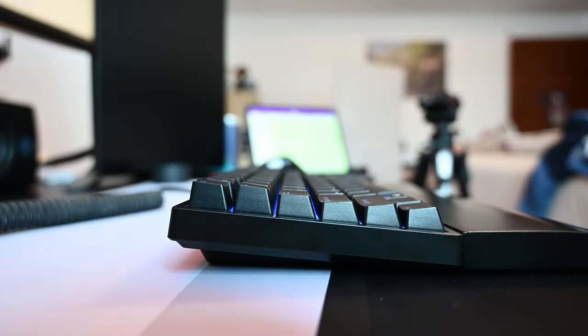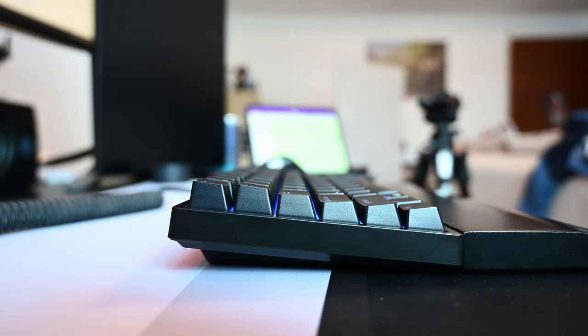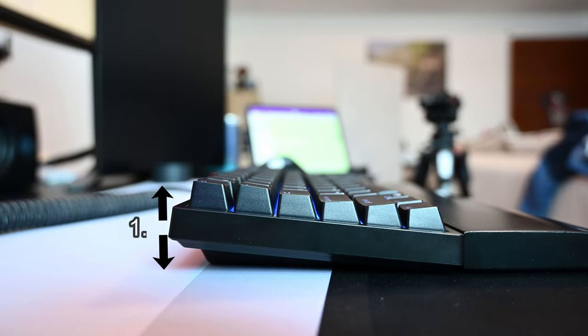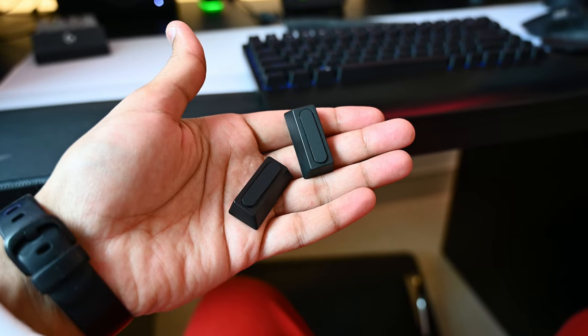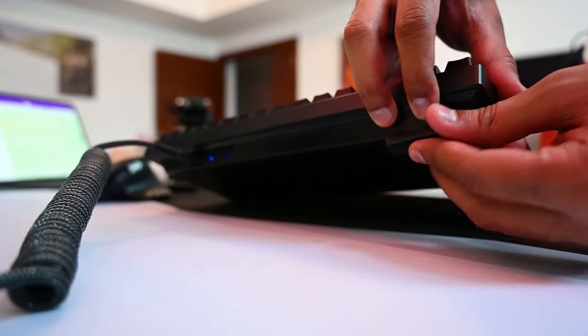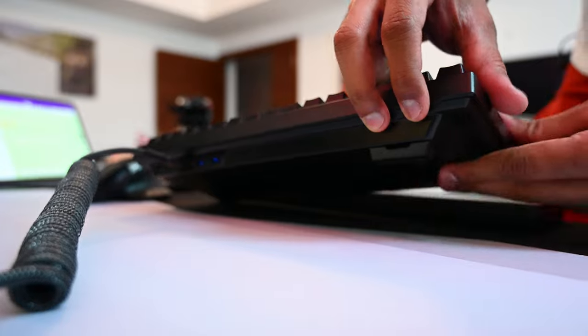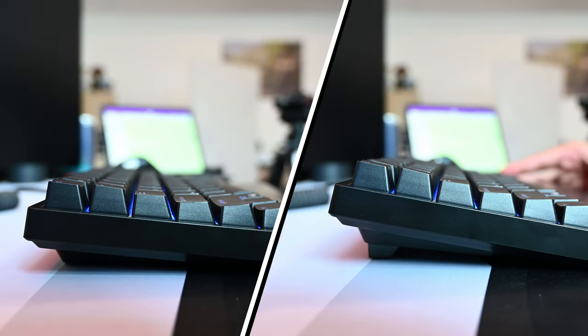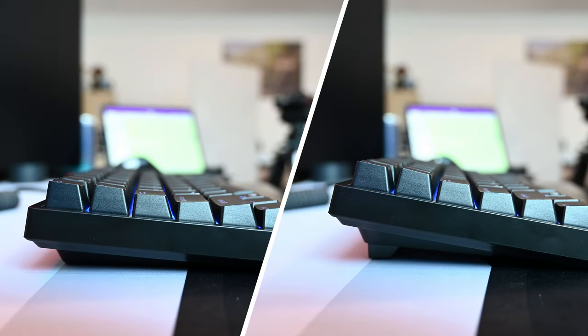The base of the RK84 keyboard has a natural incline with 1.75 inch height and it comes with two magnetic feet that just snap over the existing feet to add 0.375 inches of height. One problem here is that there's no storage space for the feet, so don't lose them.